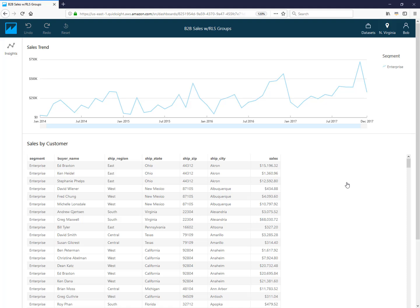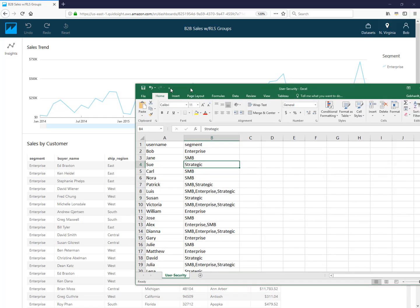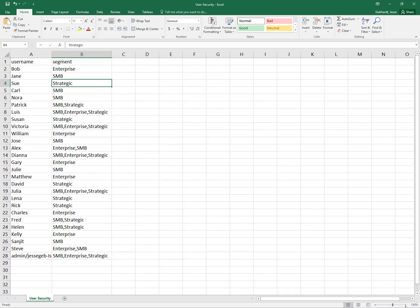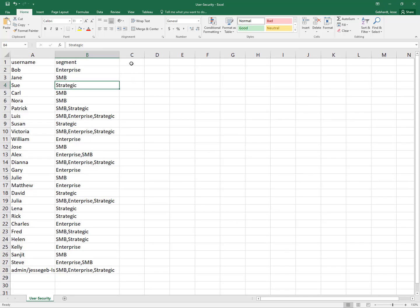There are really just two steps to set this up. The first is to create a dataset which contains the mappings of what each user should see. I'm showing you an example of what that table looks like as a CSV file opened in Excel, but more commonly you might store this in a database table or in a file on S3 that you continually update.